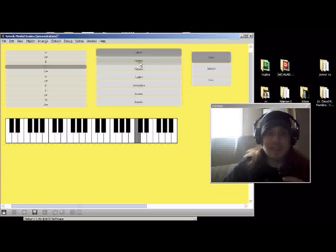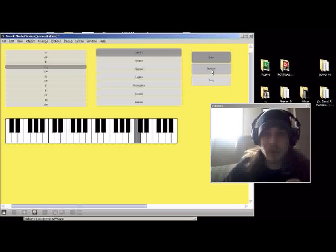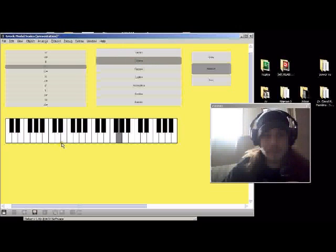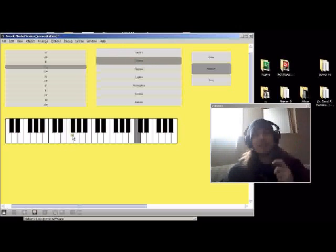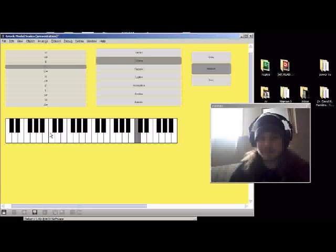So now if we go down, we can try out Dorian. This time let's go medium. See, it's got a little bit of a different ring to it, a different kind of musical flavor.